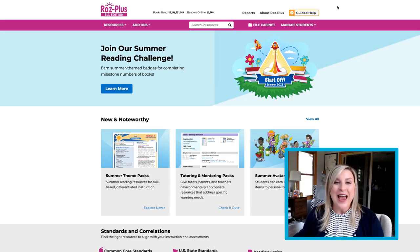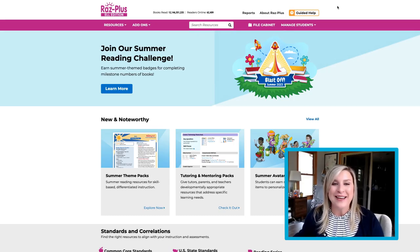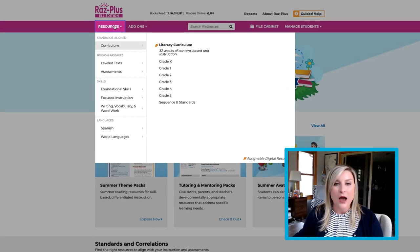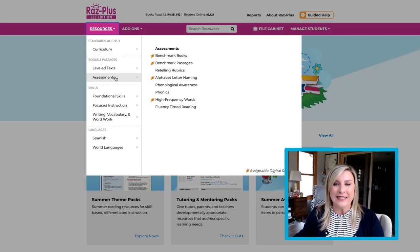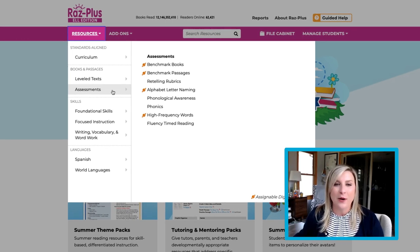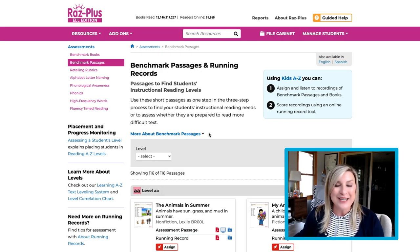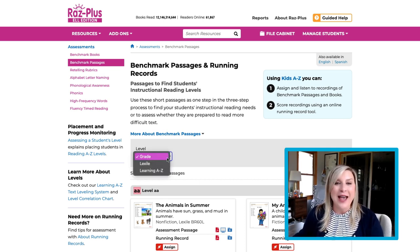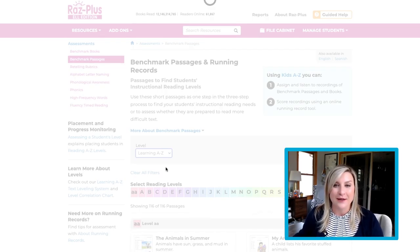Let's head over to RAS Plus for the last product I want to share. After logging in, click on the Resources tab, then hover over Assessments. In this view, select Benchmark Passages. Once here, we're going to see the word Level with a drop down. Click the menu and then select Learning A to Z.